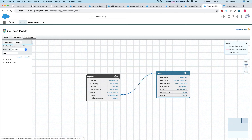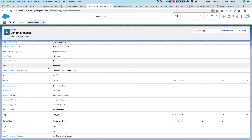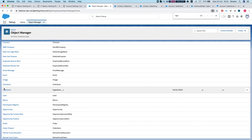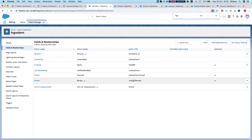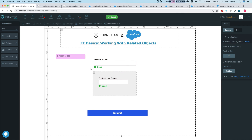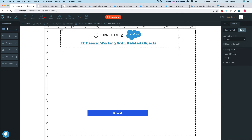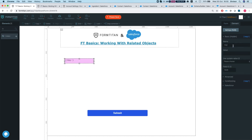The Ingredient is pointing to the Recipe. Heading back to the Ingredient object and its Fields and Relationships, the lookup field is called Recipe and the API name is recipe__c. In the form builder, I'll add a hidden field called Recipe ID, then head to the GET and add the Recipe object with a condition: Record ID equals the hidden Recipe ID field.